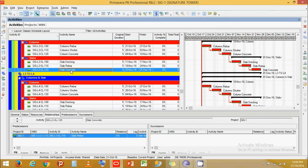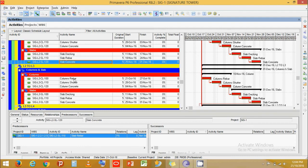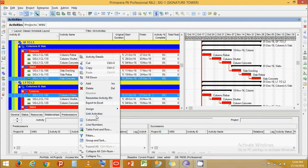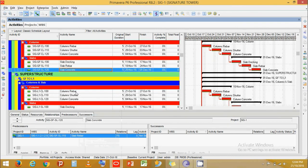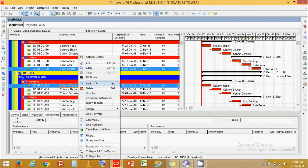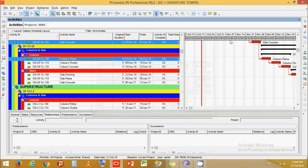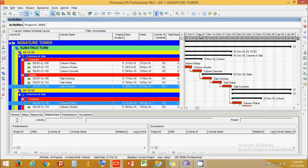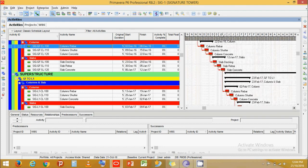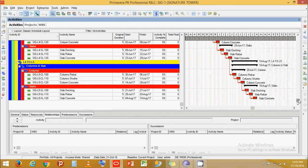Do the same for all other levels — select each pair of activities, right-click, and link them. Repeat for all remaining levels up to L5. Now you can see all links are in place. Let's schedule. We have created a slab schedule up to five levels. Thank you for watching — until next time.